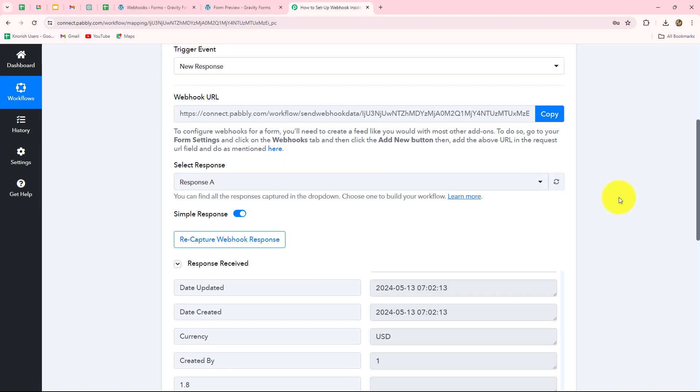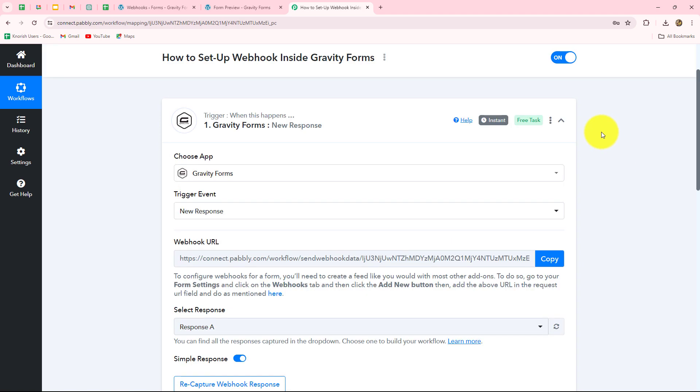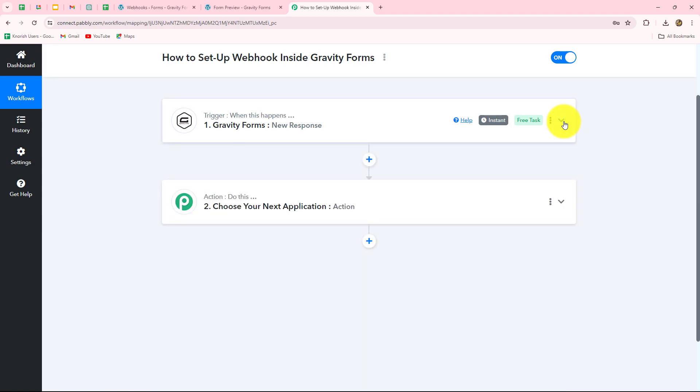This means our connection is absolutely successful. Whenever a form is submitted in Gravity Forms, automatically the response is going to be captured in Pably Connect with all the details. Once you set up this connection, you can send the response of the Gravity Forms submission to any other application by adding it in the action steps.